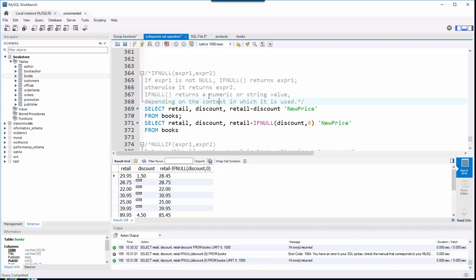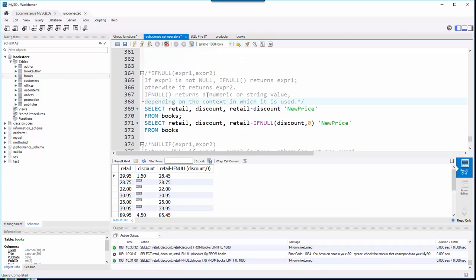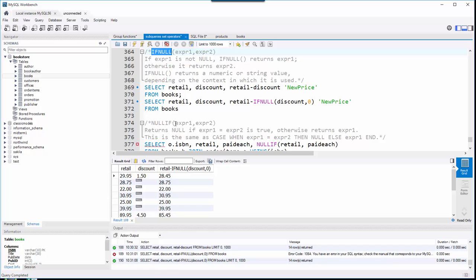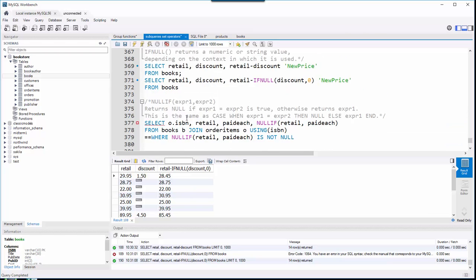In this video I'm going to demonstrate a couple more functions that help us deal with null values, and they're called IF NULL. And just to make things confusing, there's one called NULL IF, and then finally there's another one called COALESCE.